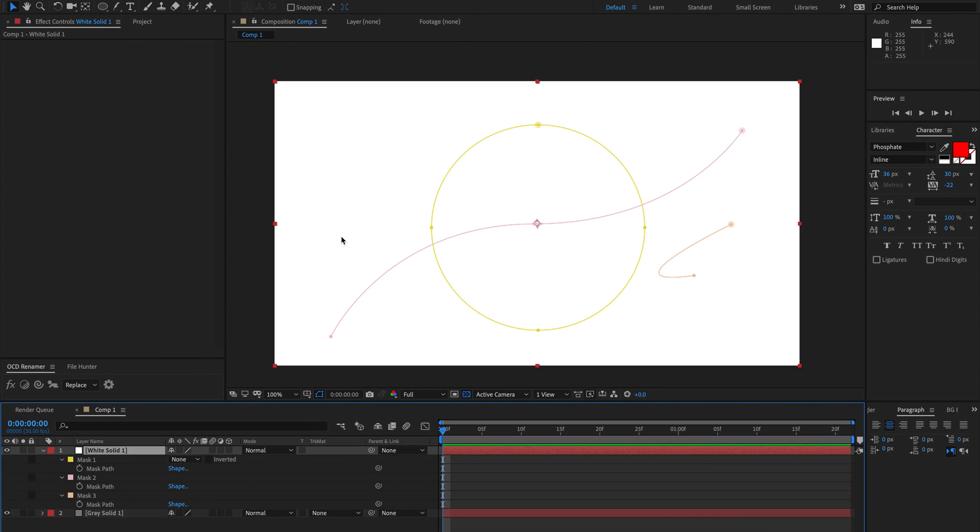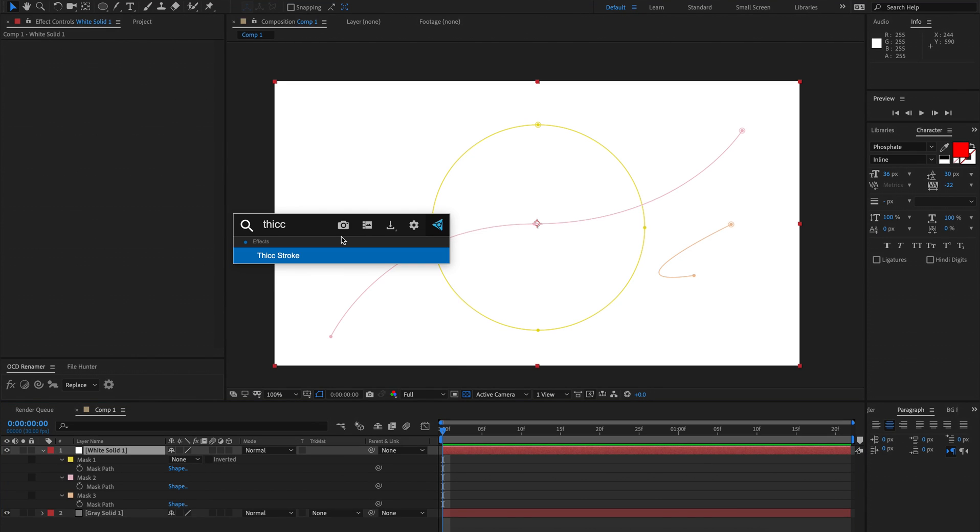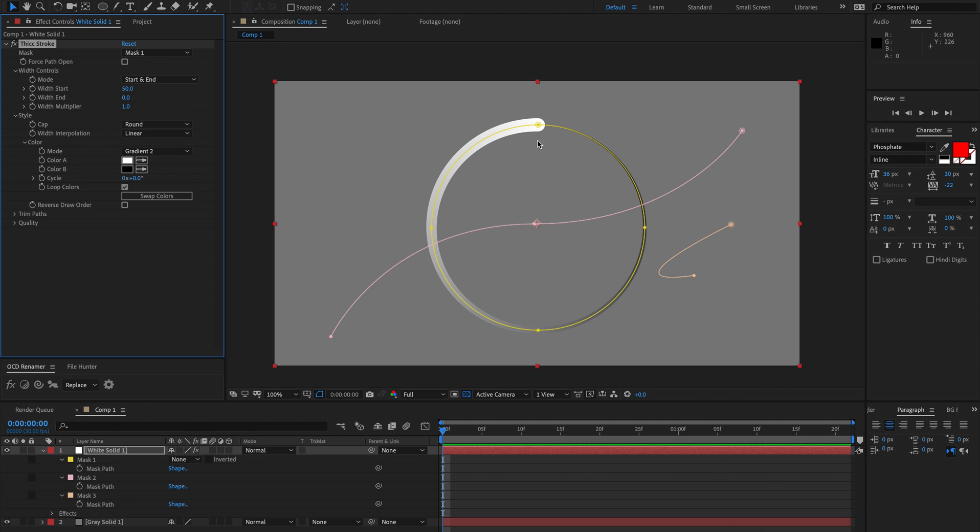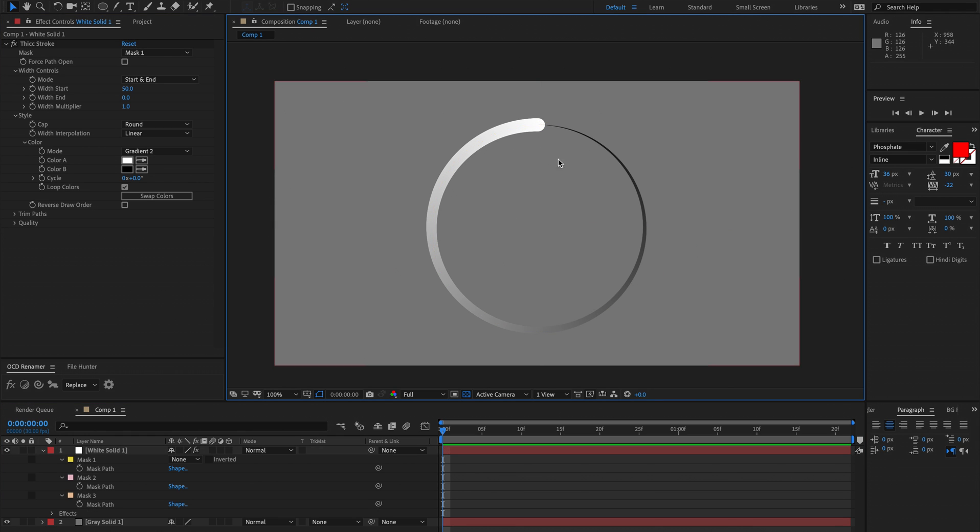Hi and welcome to the quick start guide for thick stroke. So first of all, I've got a solid with some masks here. It's going to inherit your first mask automatically, and we can see at its default we've got a variable width stroke and also a gradient along there.